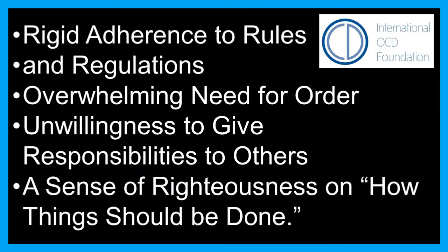Rigid adherence to rules and regulations, overwhelming need for order, unwillingness to give responsibilities to others, a sense of righteousness on how things should be done. People with OCPD think that their way is correct, as opposed to those with OCD.